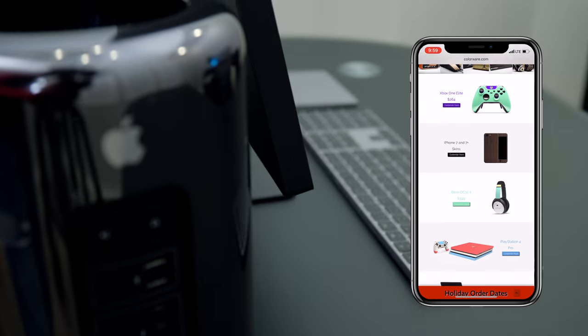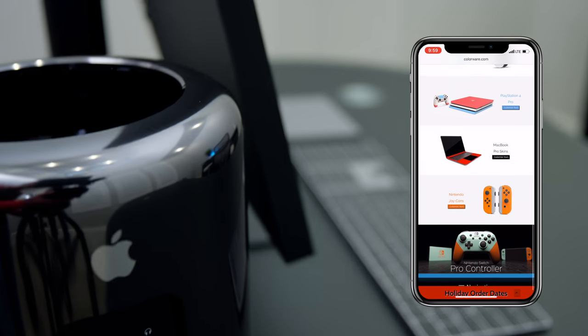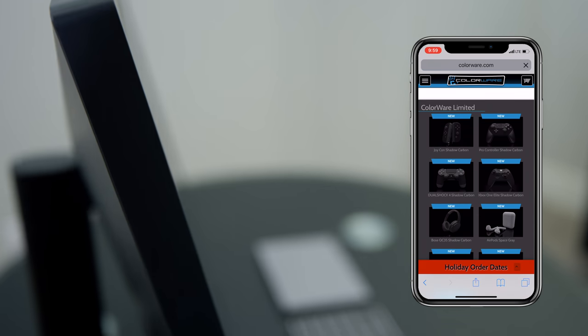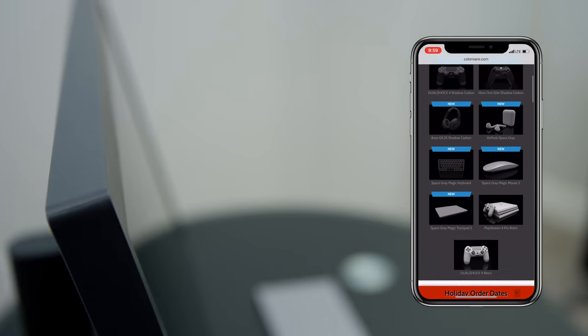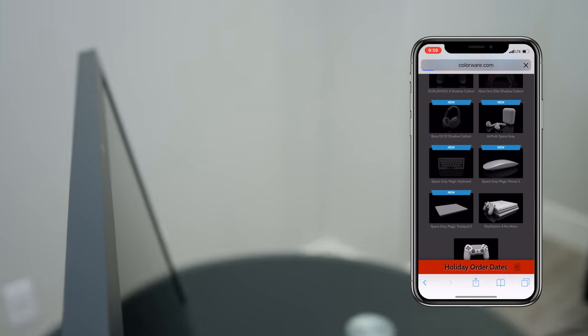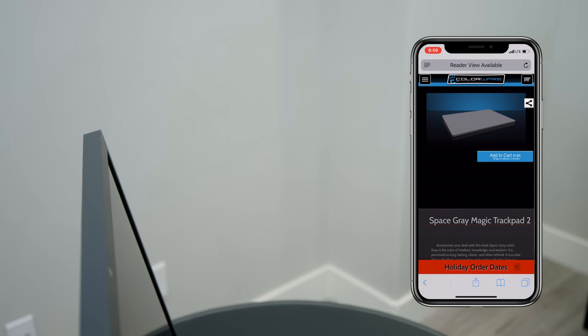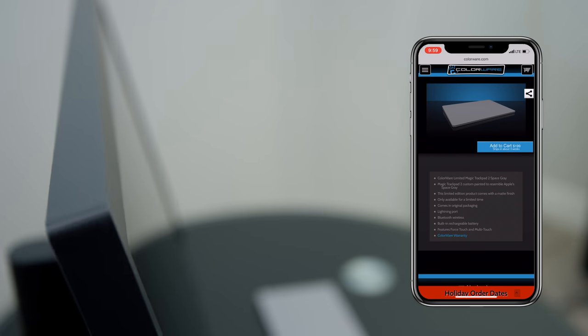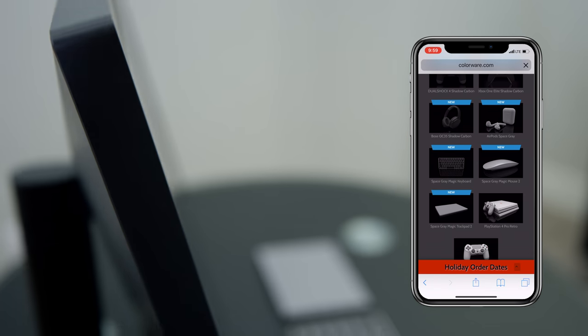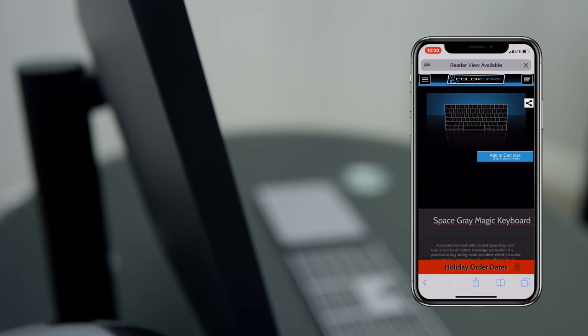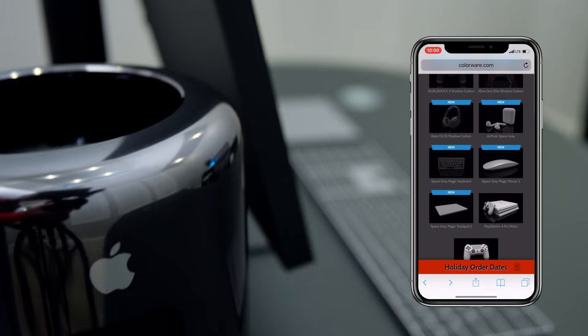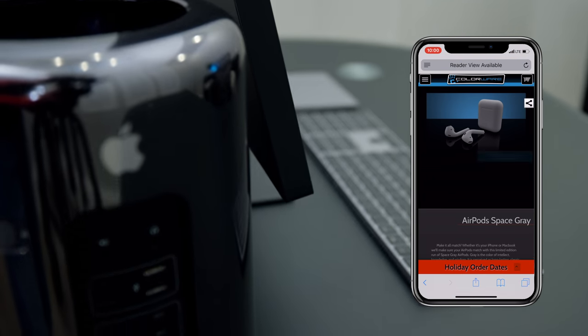Colorware is a company that specializes in custom color paint products, such as Xbox, PlayStation, Nintendo Switch, Beats or Bose headsets, as well as custom painted Apple products. You can even get Space Grey AirPods.